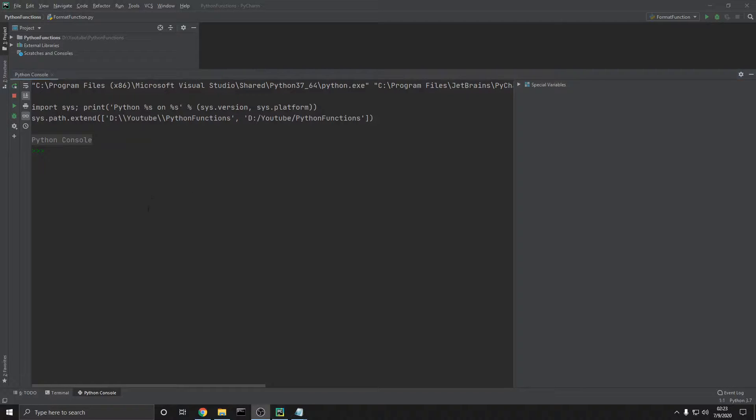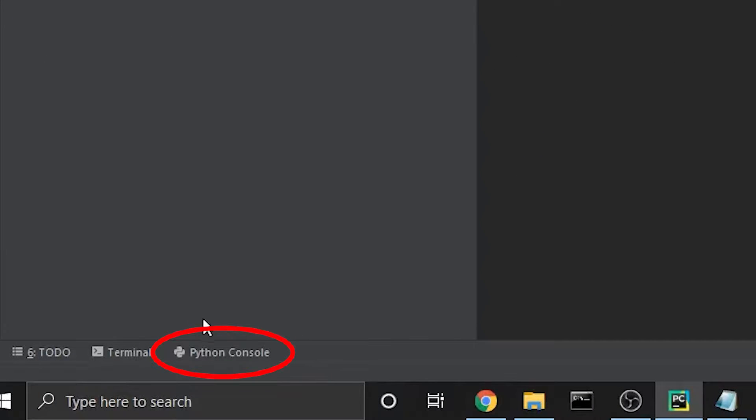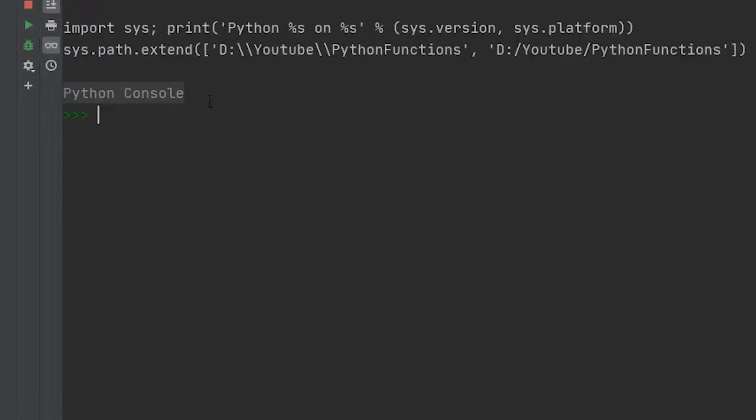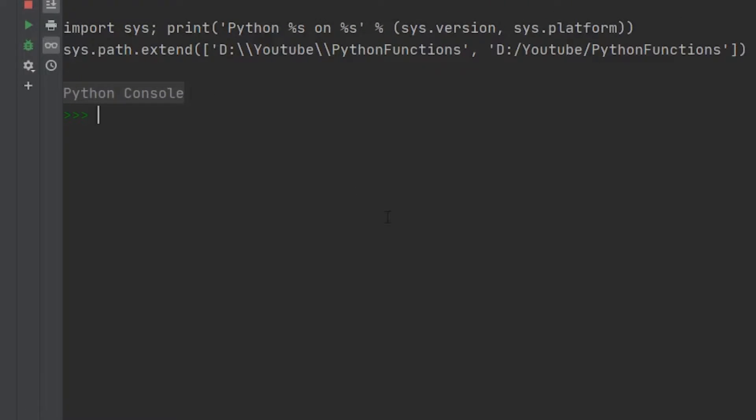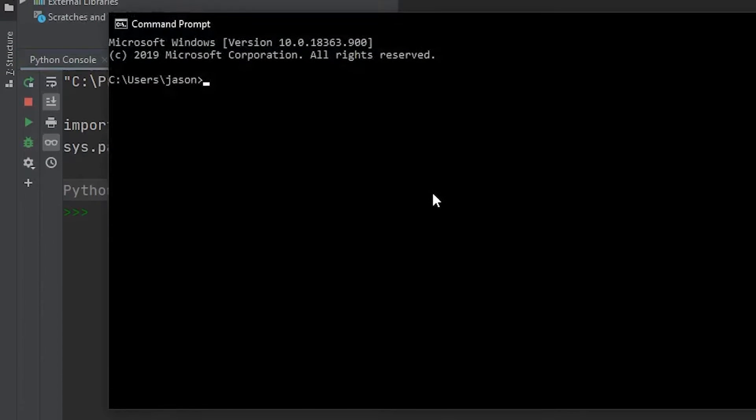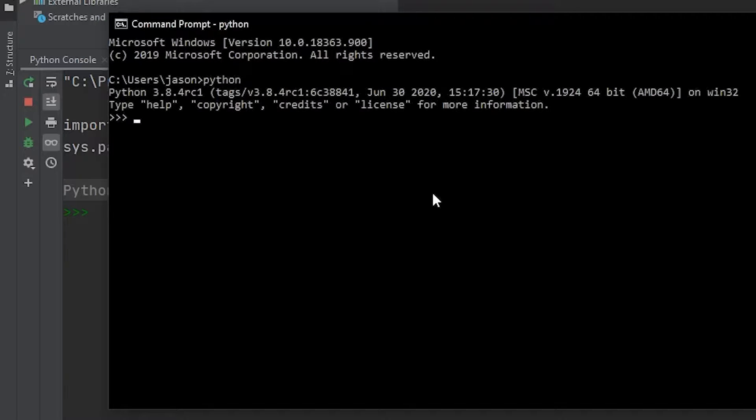In this video, we're going to be using the Python console. If you're using PyCharm, you can go all the way down to the bottom left-hand corner and click this tab that says Python console. Open that up and you should be good to go. If you aren't using PyCharm, you can open up your terminal, type in Python, and you'll be able to run all the same things that we're running within this video.